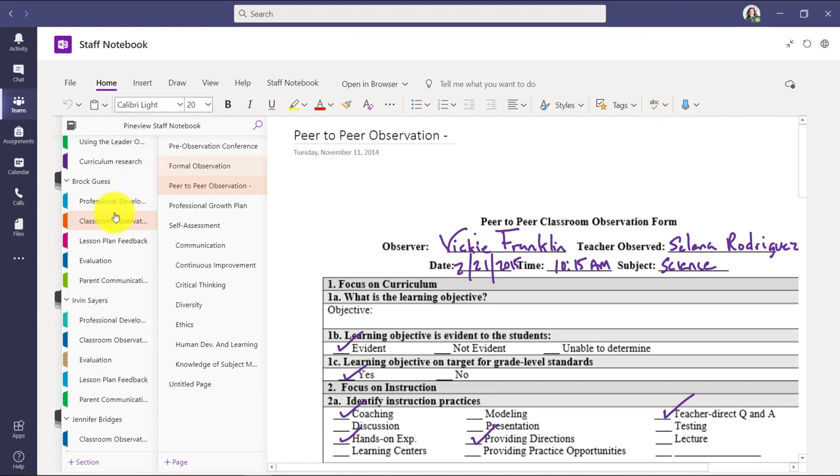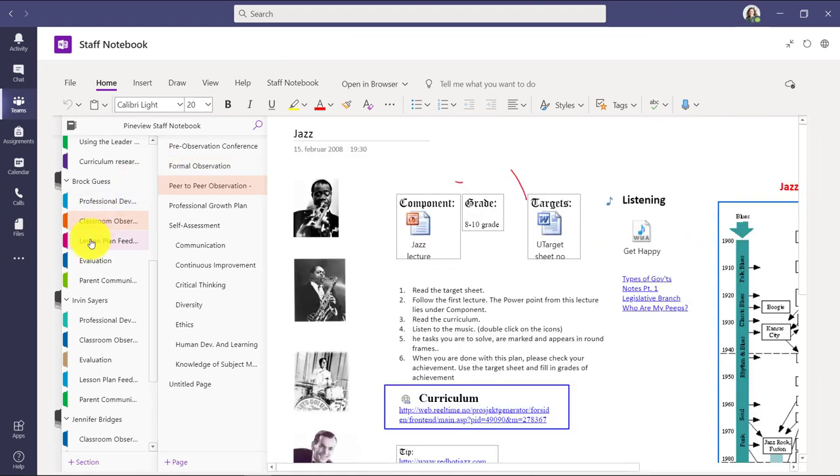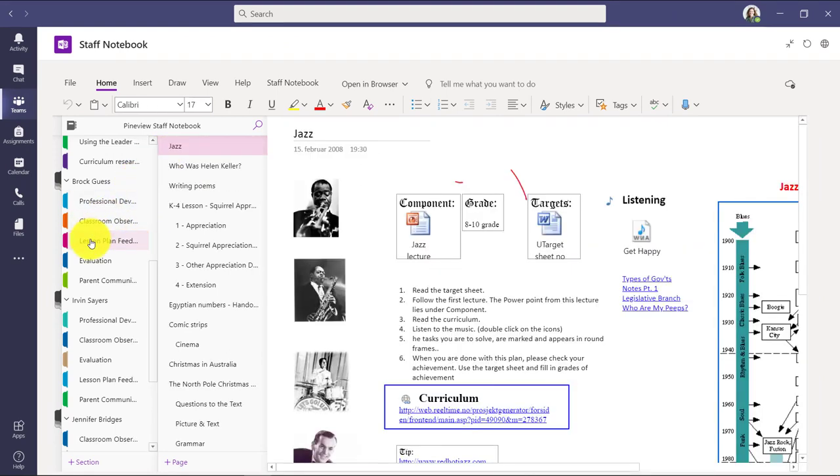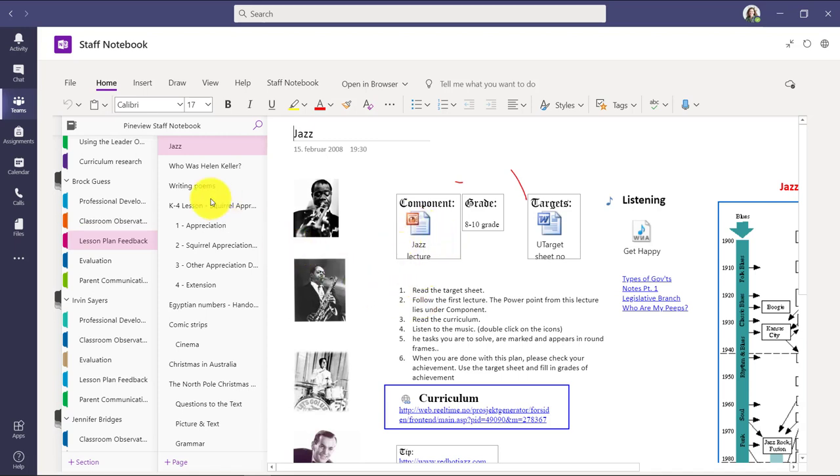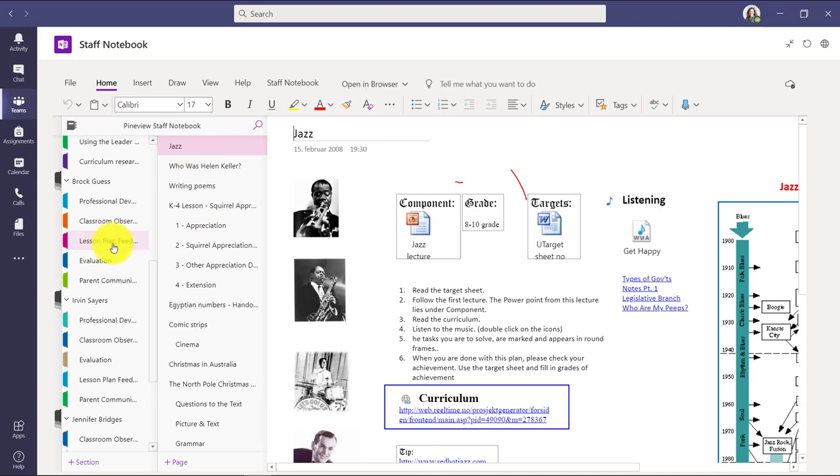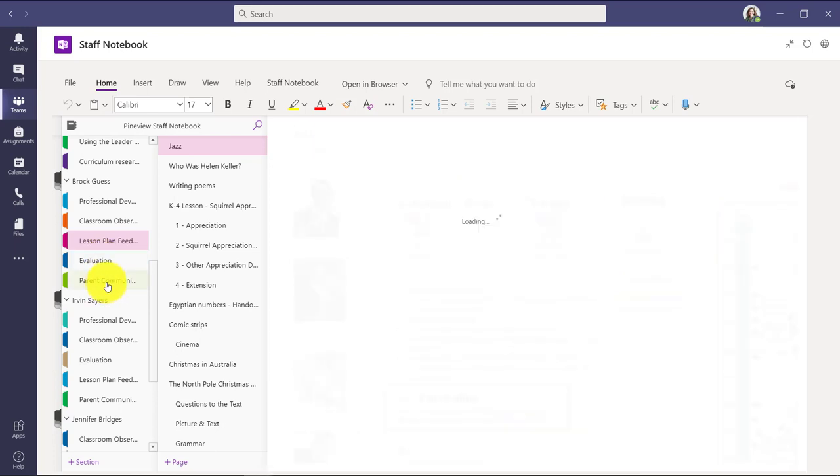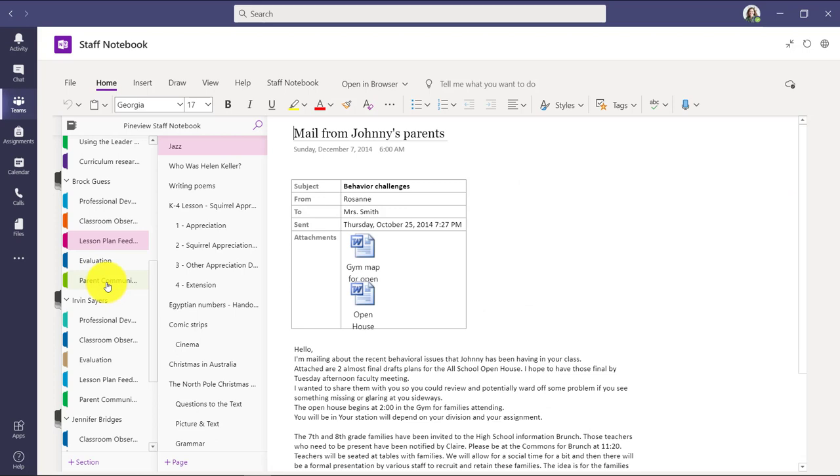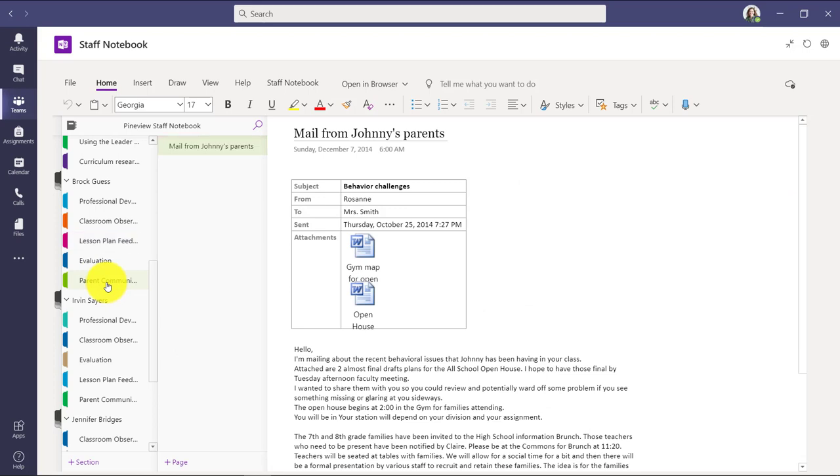We'll go next to lesson plan feedback. Maybe Brock's working on lesson plans and I want to give some feedback. So here's a really nice, rich lesson plan. I can see what he's planning, give feedback, and all sorts of lesson plan information I can access. I could choose to do evaluation information as a school leader and we could have those communications. Or even things like parent communication. Maybe Brock is having challenges with a certain student and he wants to capture specific emails from the parents. So you could send those into OneNote. There's lots of ways to capture parent communication. So these are just some ideas. You can customize this in any way you want.